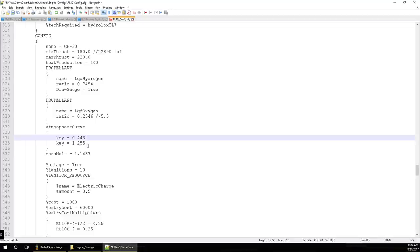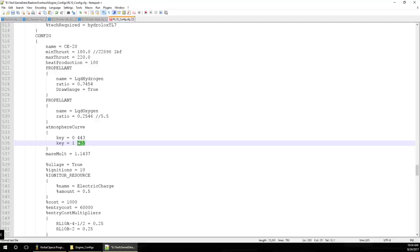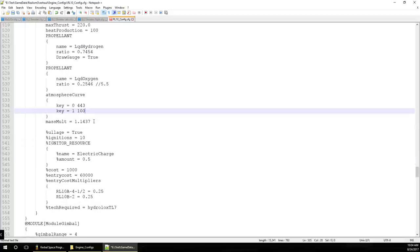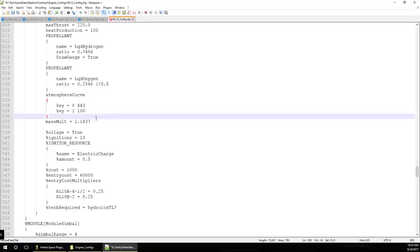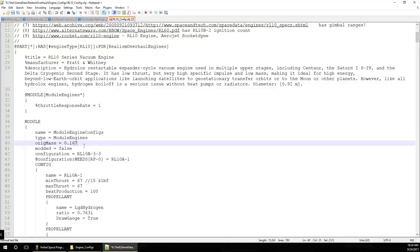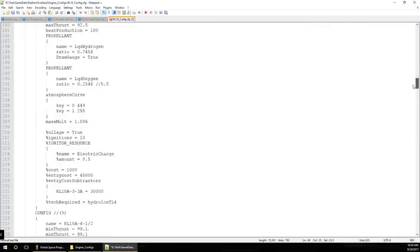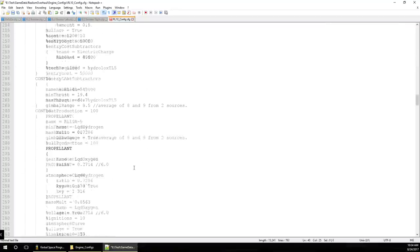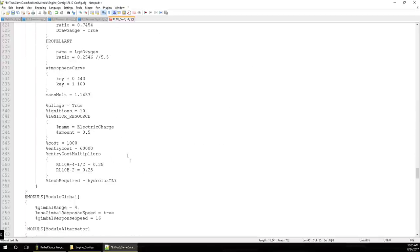We have a 443-second vacuum ISP. There is no sea-level ISP stated for this engine because it's a vacuum engine — I'll set that to 100, which indicates it's a placeholder and this is just a vacuum engine; you don't want it too high or people might try to use it on the ground. For mass multiplier, the original mass was 0.167 and the CE-20 is 588 kilograms, so 588 divided by 167 gives 3.52.